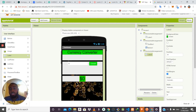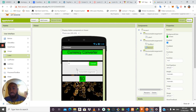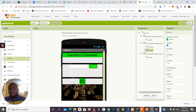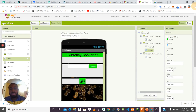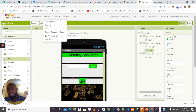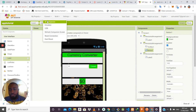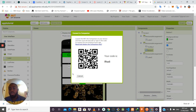The design is now complete. I'll show you how to test the application before going into the Blocks section. To test the app, there are three ways: the AI Companion app, an Emulator, or USB connection. The AI Companion is an app you download on your phone — once you open it and scan the QR code, the application is sent automatically to your phone so you can test it live.